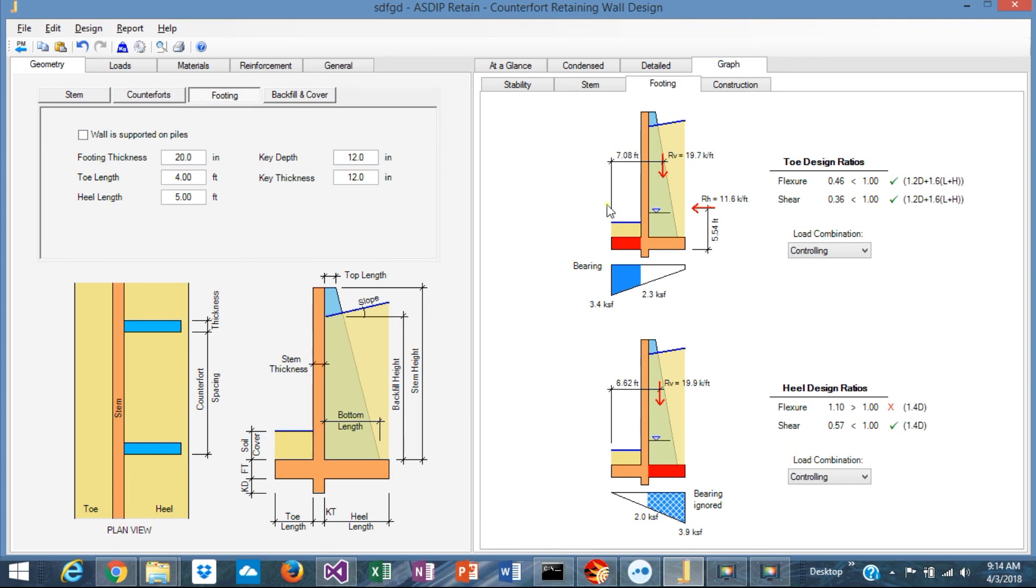In the footing tab, you can see how to design the toe with the design ratios and the controlling load combination, and the heel forces with the design ratios as well, and the controlling load combination.